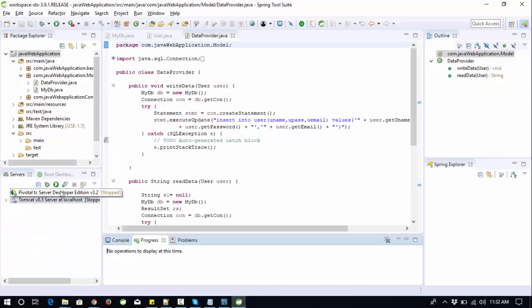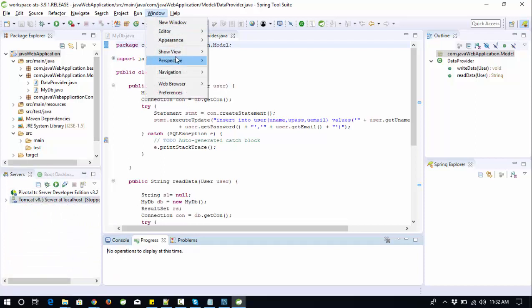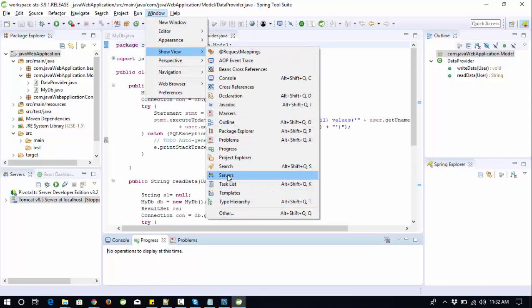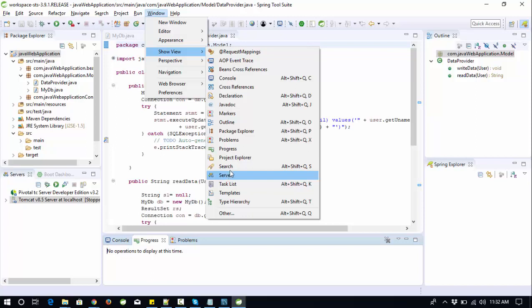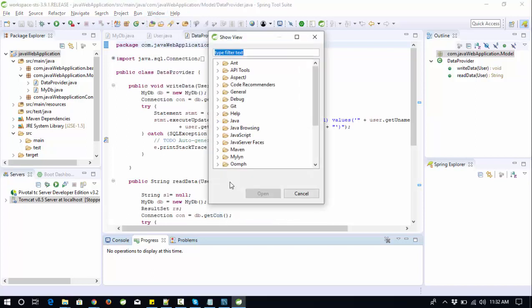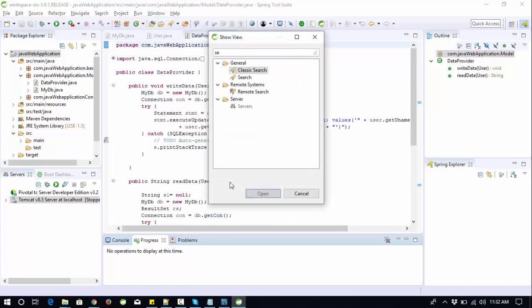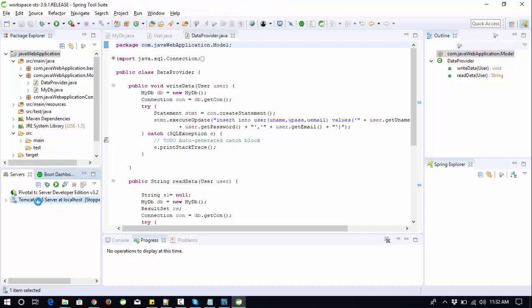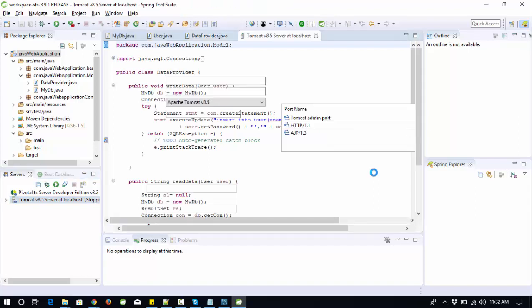You can open it from here. If you don't find this server here, just go to Window, click on Show View, and search here for server. If you still don't find it in the list, hit the Other option and search here for server. When you open this server, you will get this pop-up window and just click on the server.